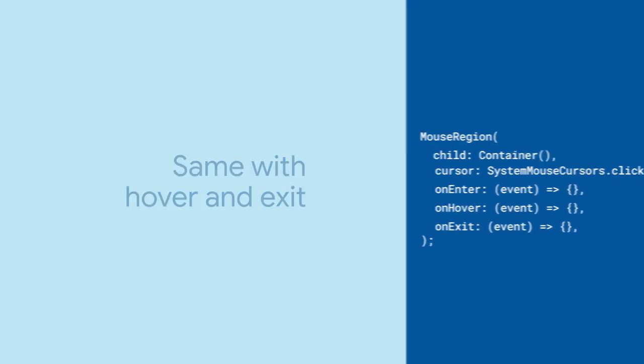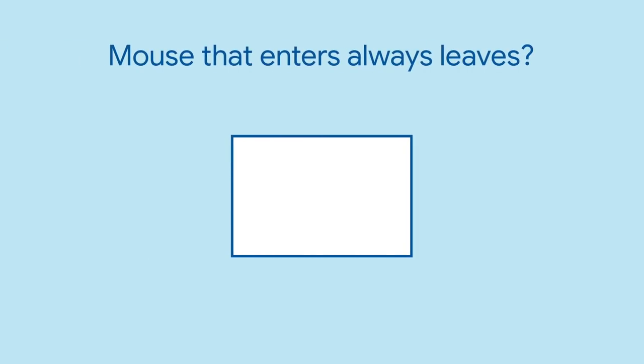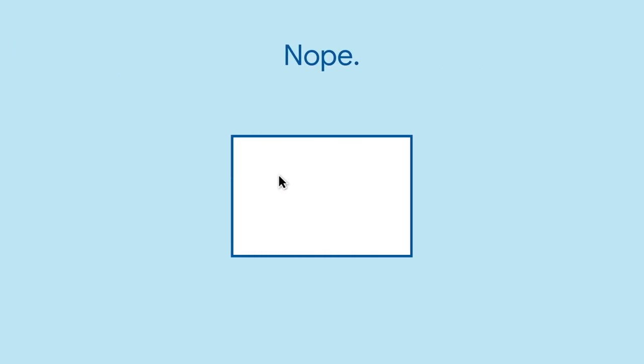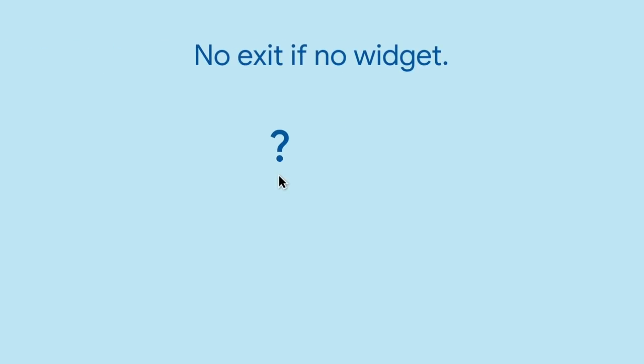Now, you might think that for every time OnEnter is called, OnExit will also be called. After all, what enters must also leave, right? Nope. What if the widget simply disappears? Sometimes the mouse region might leave the widget tree. This does not count as the mouse exiting, and the OnExit callback will not be called.